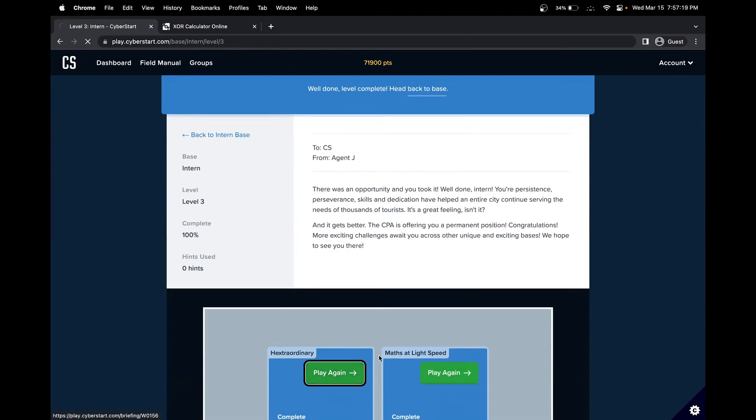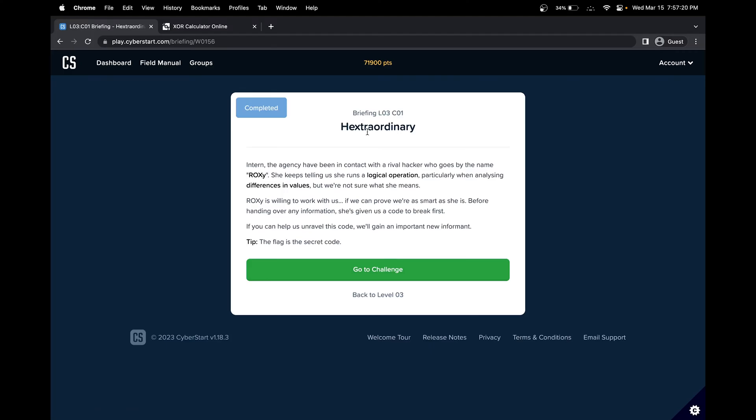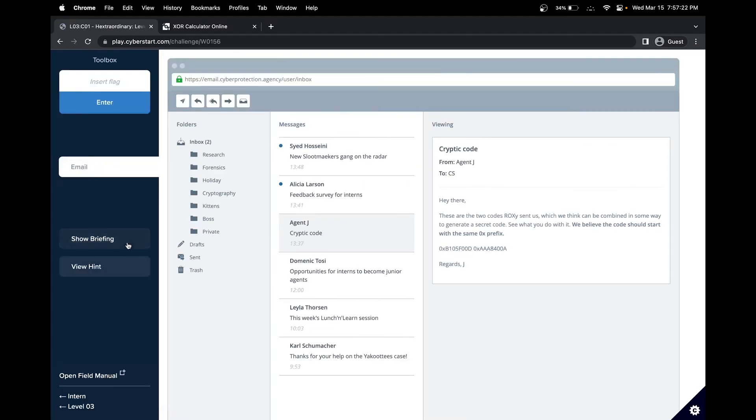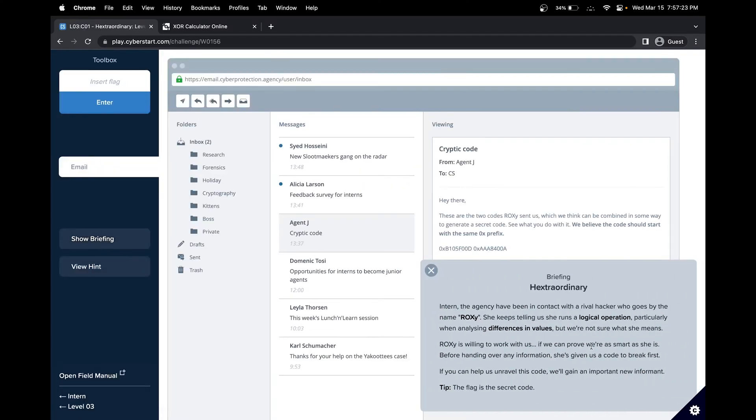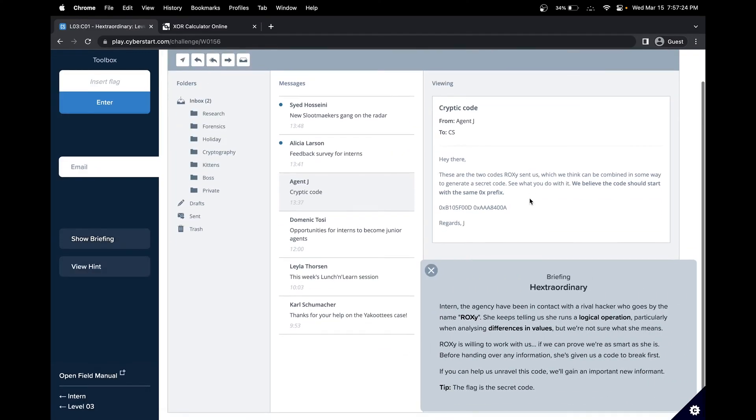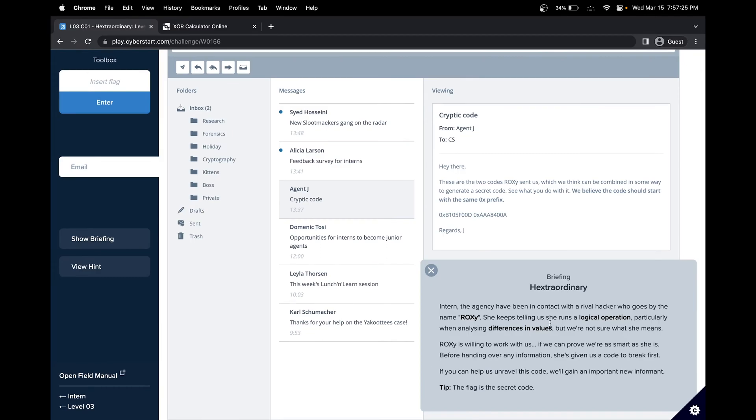In this challenge, we'll be doing Hextra Ordinary. Let's get started. Looking at the briefing, we can see that this agency has been contacted with a rival hacker and that we got a secret code, and our goal is to decode the secret code to get the flag.